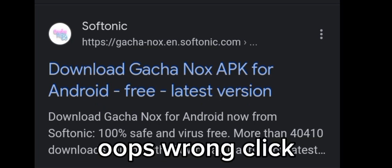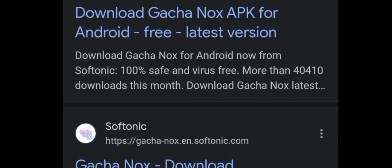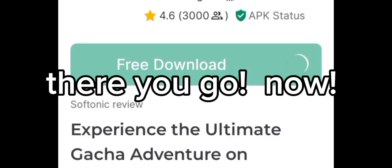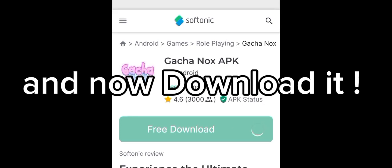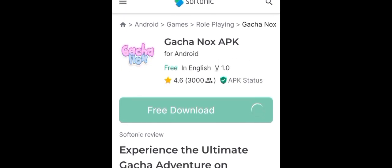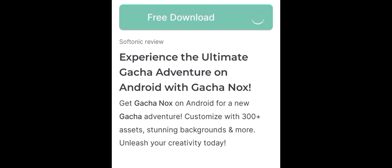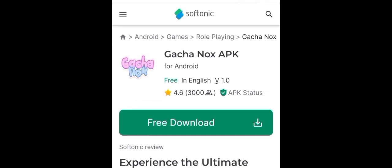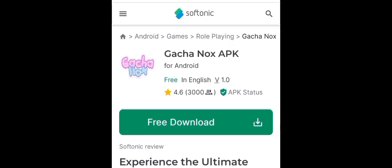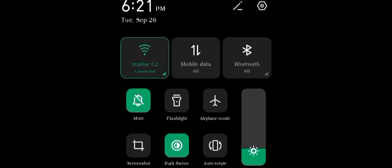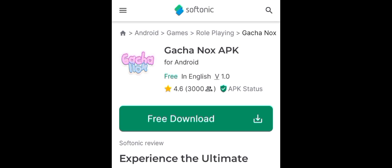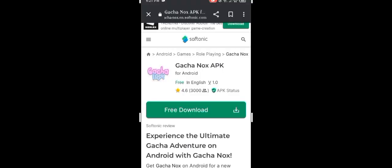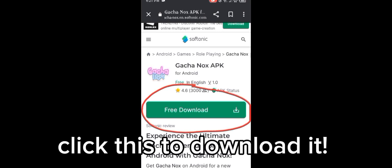Now go to — oops, wrong click. You should click the second result. Sorry about that wrong click — there you go. Now download it. Click this to download it.